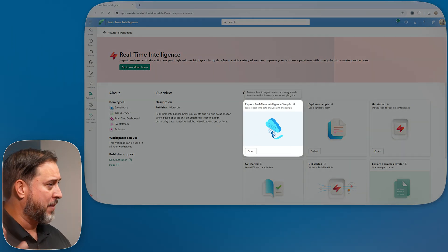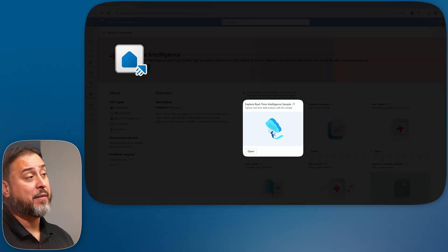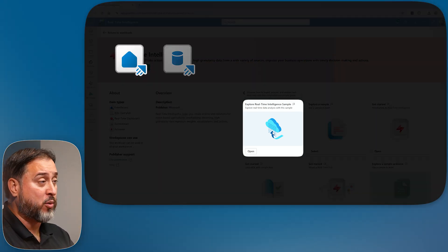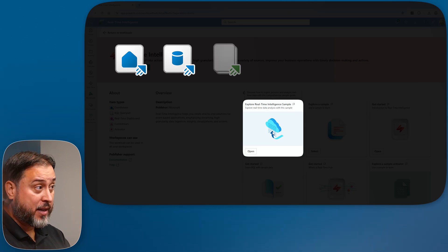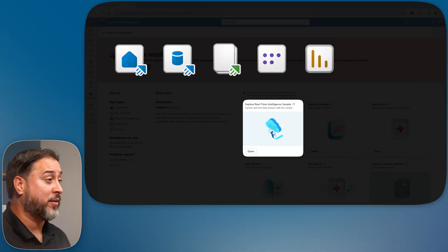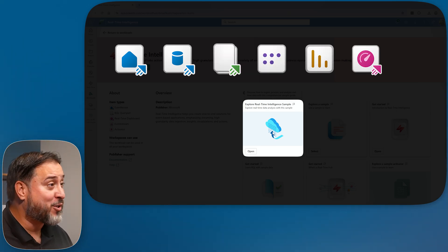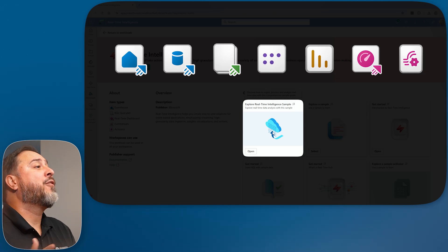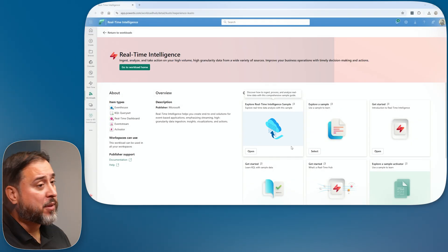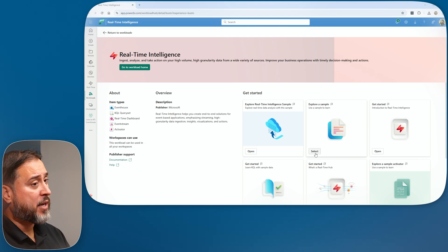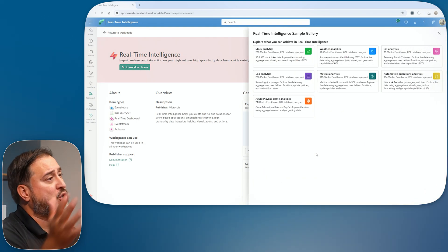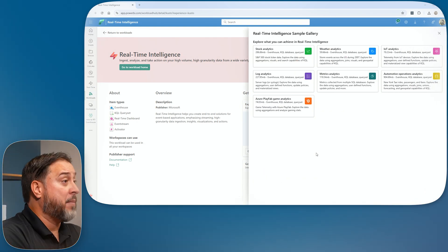If you hit the option to explore the real-time intelligence sample, it's a full example package — it's going to have an event house, a KQL database, a query set, a semantic model, a Power BI report, a real-time intelligence dashboard, and an event stream. Everything is there if you want to reverse-engineer these elements.